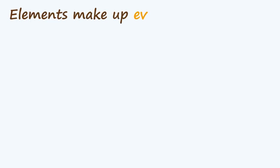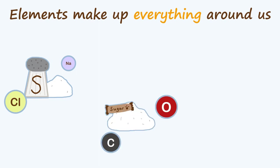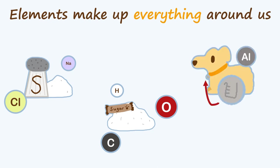Elements are the building blocks that make up everything around us. You might have heard that table salt is sodium chloride, sodium and chlorine. Sugar is made up of carbon, hydrogen, and oxygen. And we use some metal elements like aluminum all by themselves to make stuff like Beaker's dog tag.